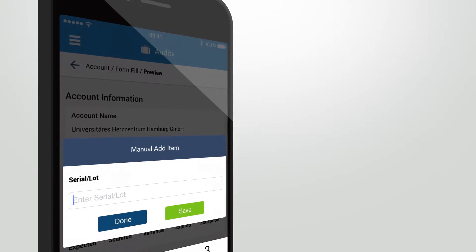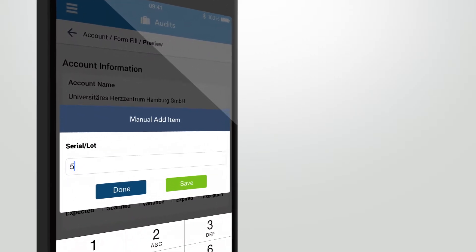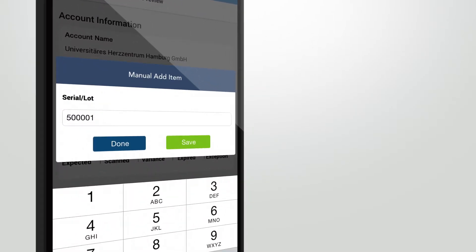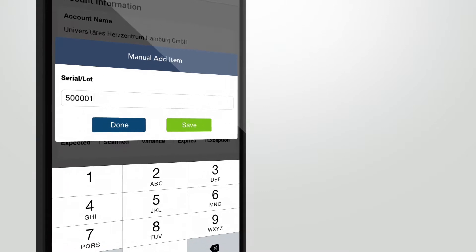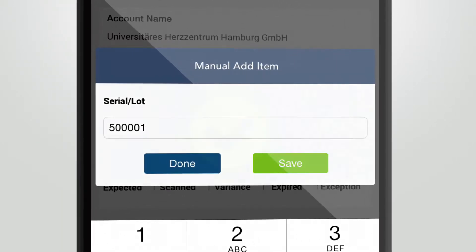Within the Manual Add screen, you just enter the serial lot of the item you want to scan. Then click Save and you're done.